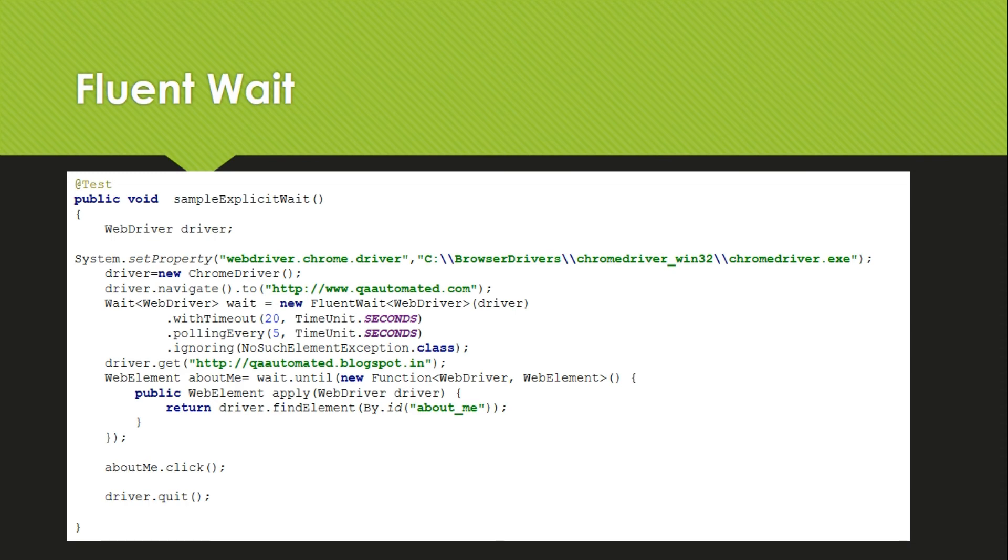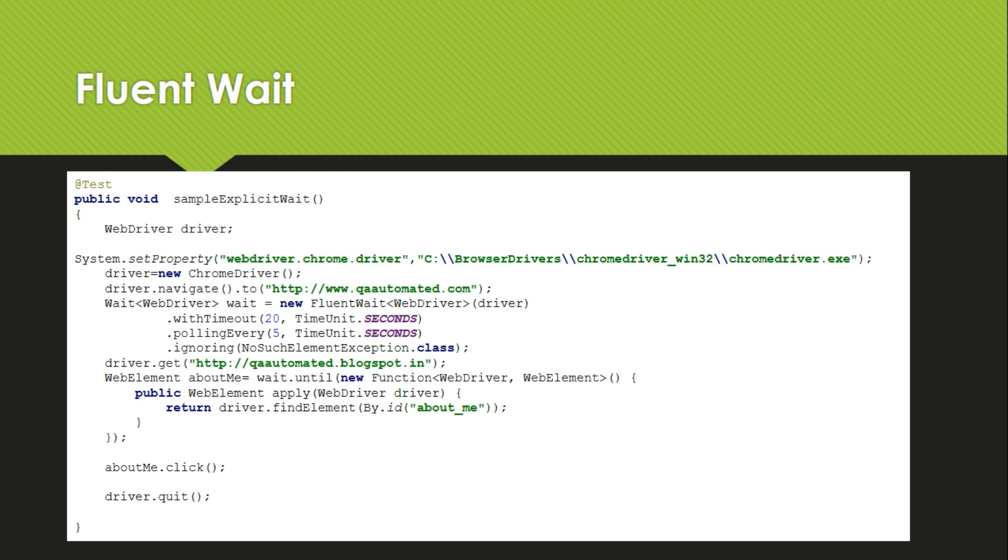So how it will work: for the first 20 seconds, it will check if About Me is loaded or not, is it visible or not. After that, even if it is not visible in that first 20 seconds, then it will wait for 5 seconds. Then again it will start its timer from 0 to 20 seconds and it will check for this condition.